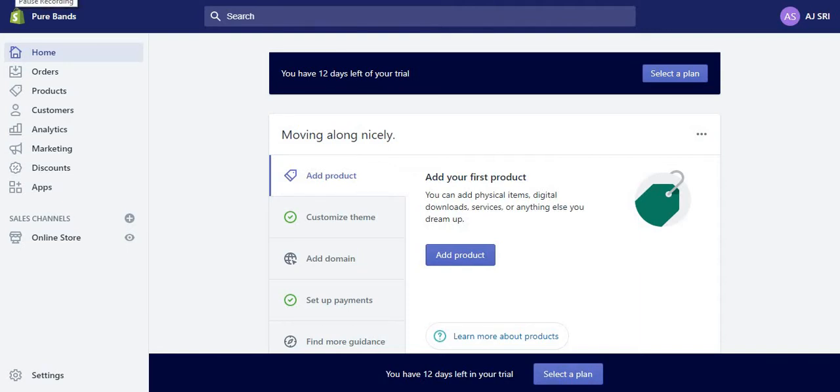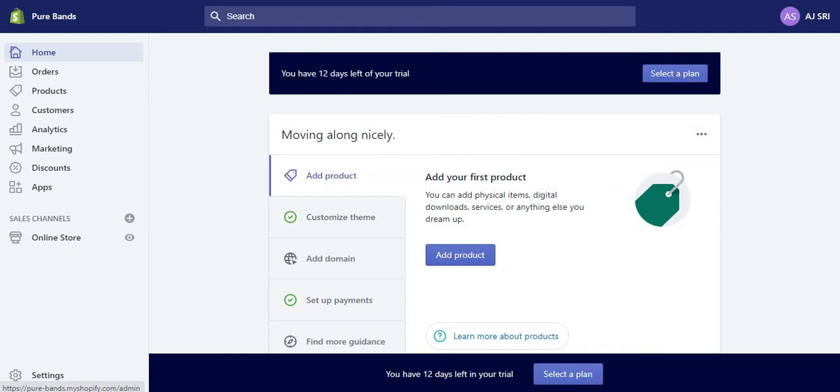Hi guys, welcome back to another video. In today's video I'm going to be showing you how to add a product to your Shopify page. As you can see, I'm already on this main page here, but what I'm going to do is go back to your home page and show you.